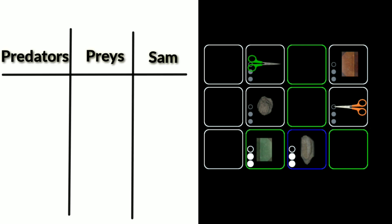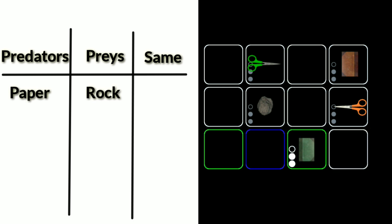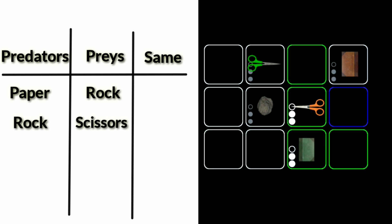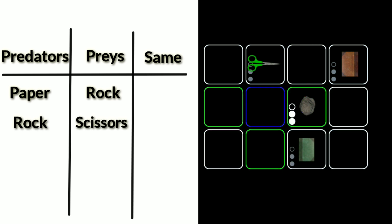This is because paper wraps rock, rock smashes scissors, scissors cuts paper.